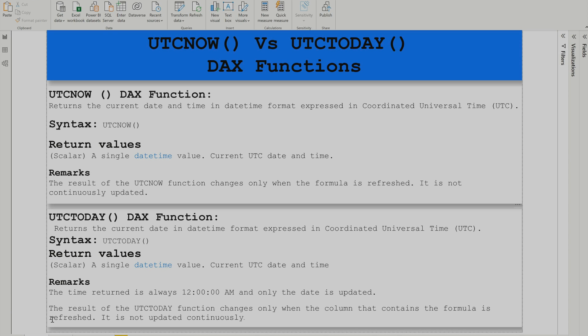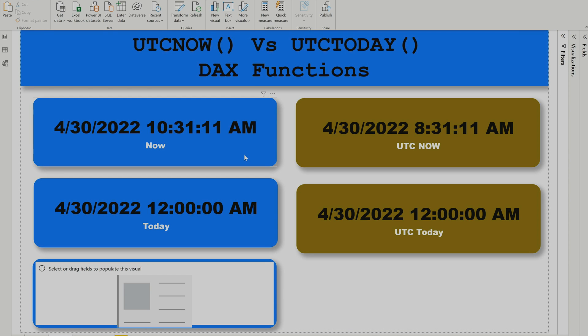Now let's have a look at the demo. If I go to the demo tab, you can see I have already written down these four DAX functions: Now, UTC Now, Today, and UTC Today.